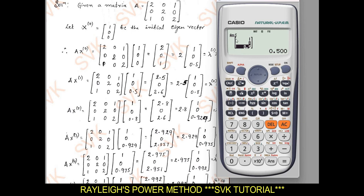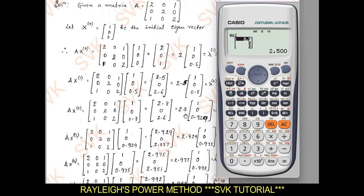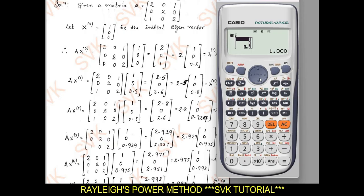Now I need to multiply the given matrix with this result. For that: Shift 4, Mat A, multiplied by Shift 4, Mat Answer (which is option 6). Press equal to and we get a new matrix: [2.5, 0, 2]. Out of these 3 elements, 2.5 is the largest value. Divide by 2.5 and press equal to. We get a new matrix: [1, 0, 0.8].